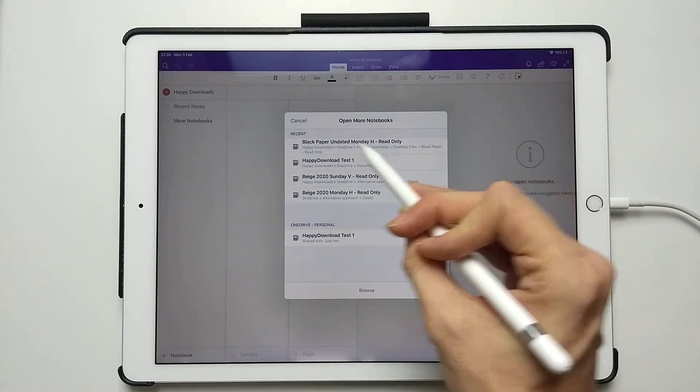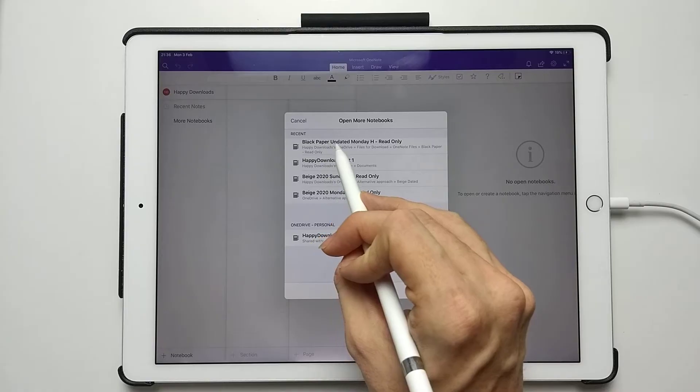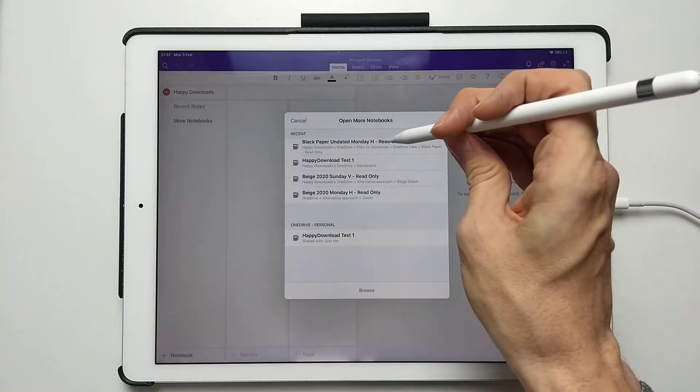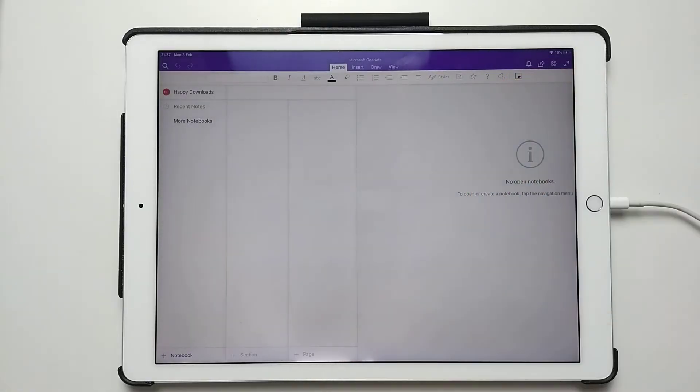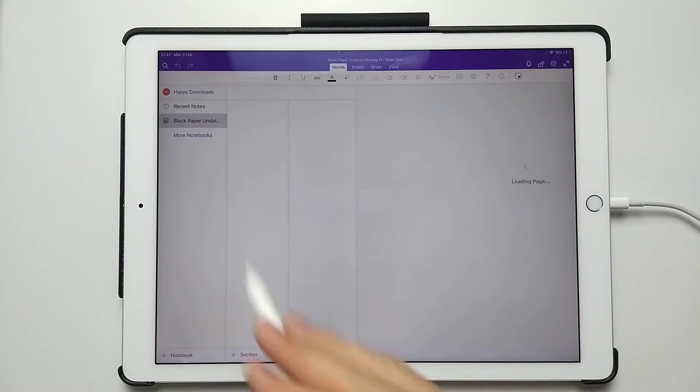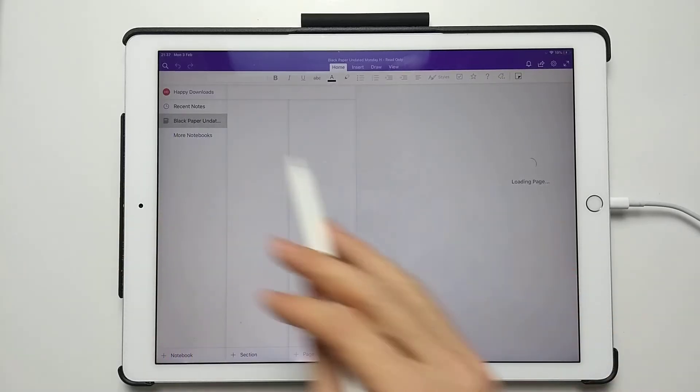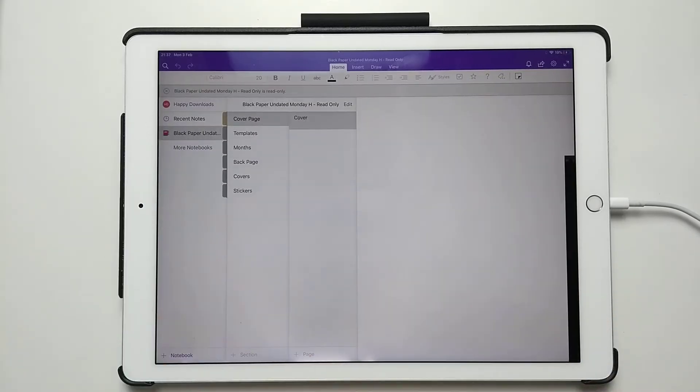You'll see at the top now, Black Paper Undated Monday Horizontal Read Only. Just tap this. What that will do now is start importing that planner in.